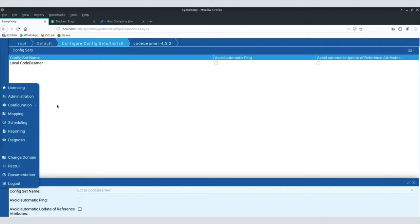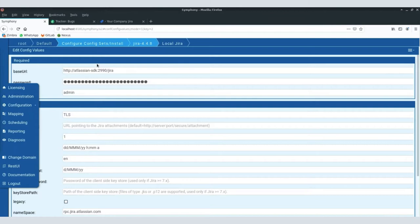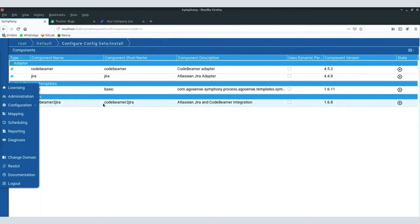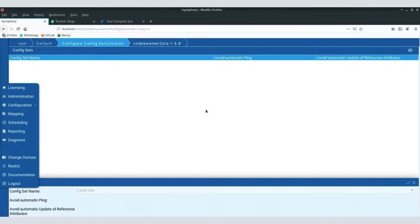These configuration sets are basically connections to actual server instances. I have created a config set called 'local CodeBeamer,' and if I check the details you can see it connects me to my local CodeBeamer instance. For any more complex environment — for example if you have three, four, or five different instances of CodeBeamer — each will be referenced by an individual config set. In that sense, these config sets are also what we call aliases for server connections. I did the same thing for Jira, connecting the adapter with my local Jira instance.